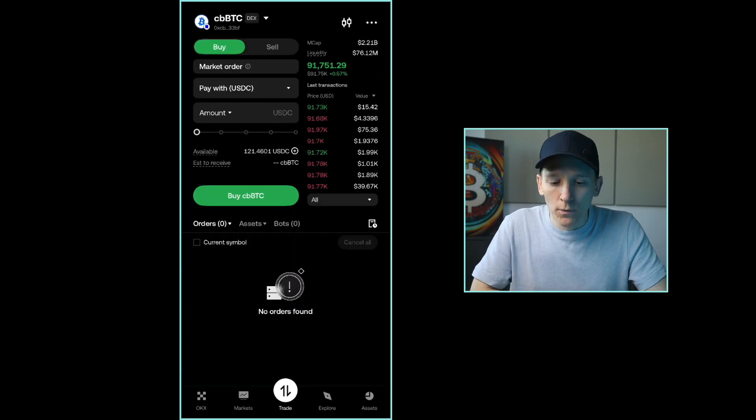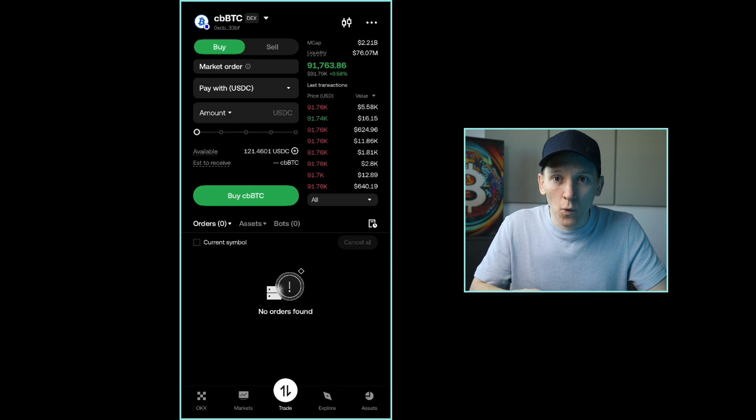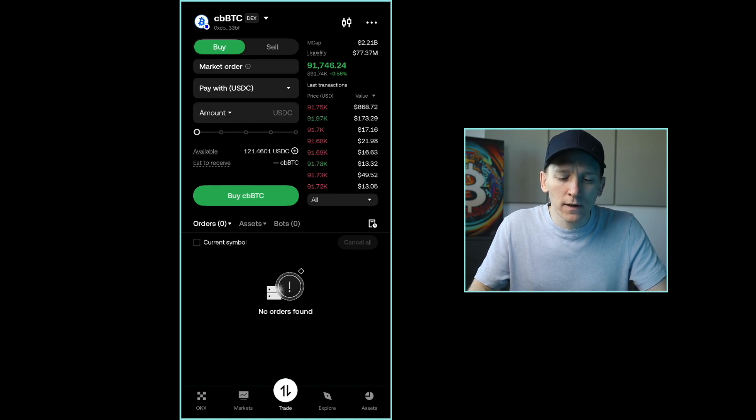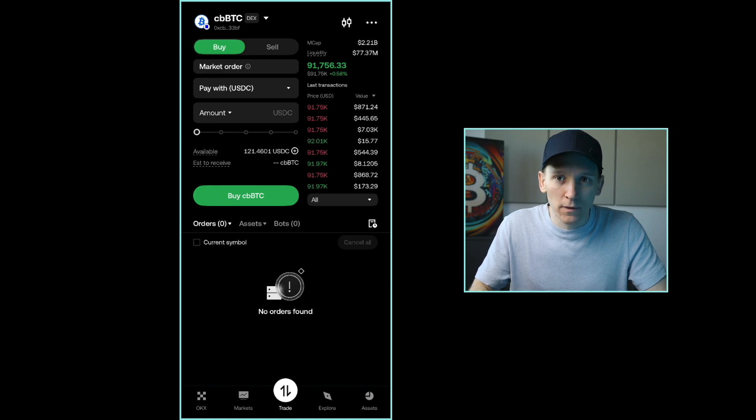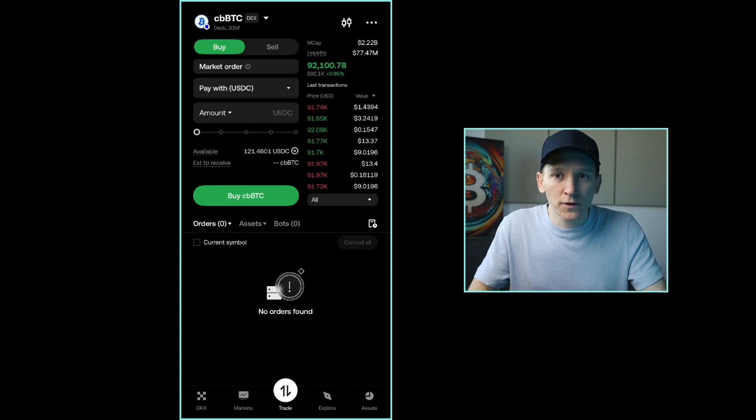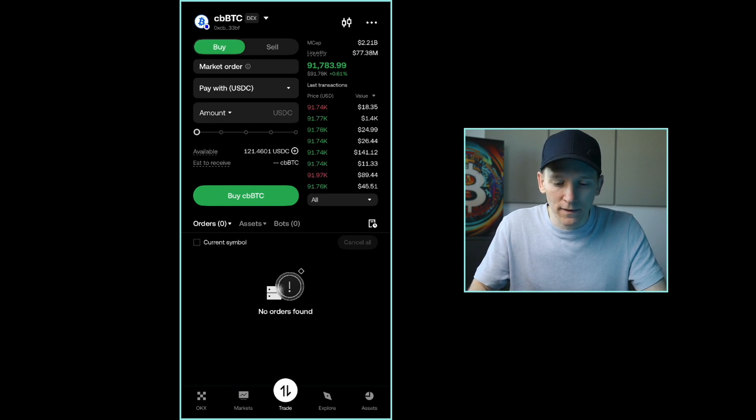And what we can do is now gain access to all tokens listed on these decentralized exchanges on mostly BASE and Solana right now, but I'm sure they'll add other blockchains in the future. But all you have to do is set this up. You don't need a wallet, and then you can trade any token that exists on these DEXs.